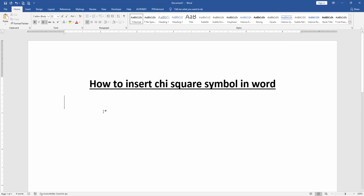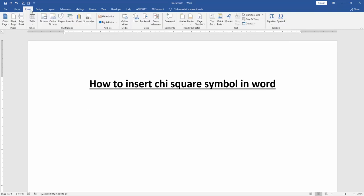First, we have to open our document. Then we want to insert the chi-square symbol in this document. Go to the Insert menu.